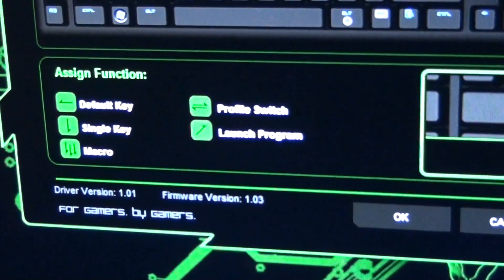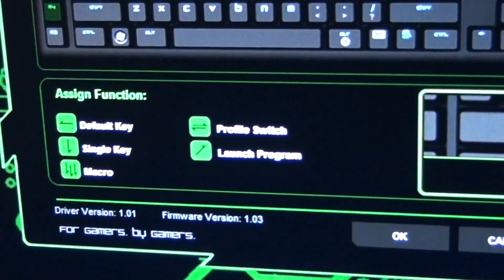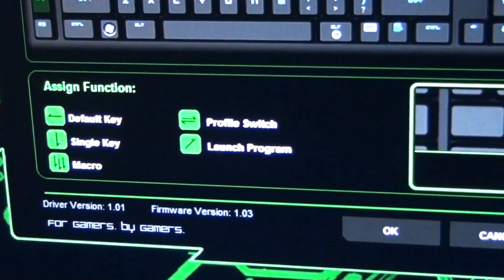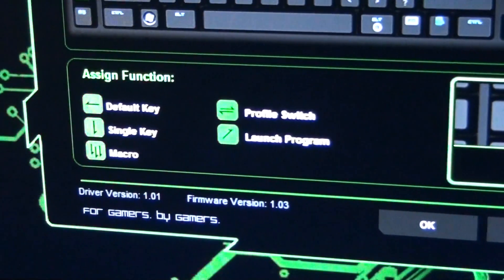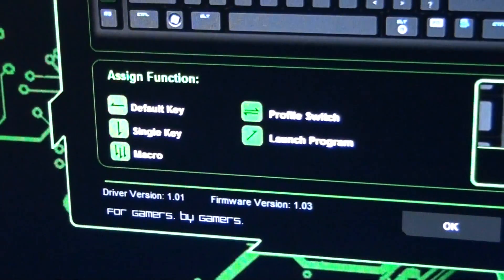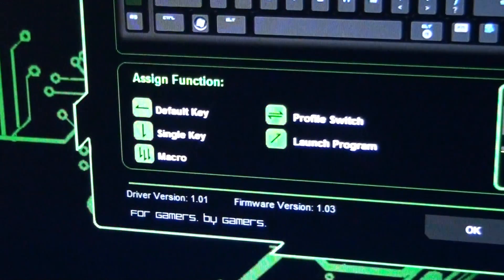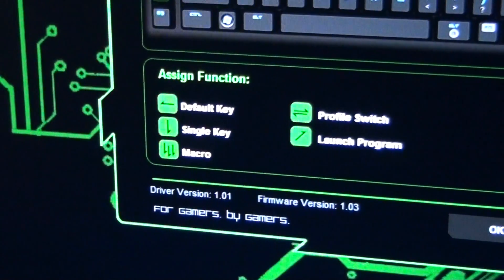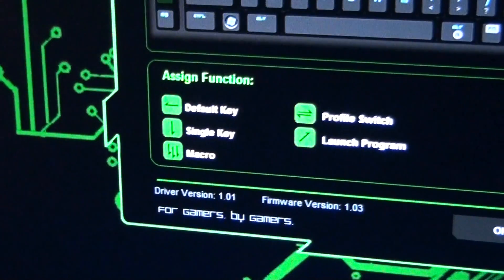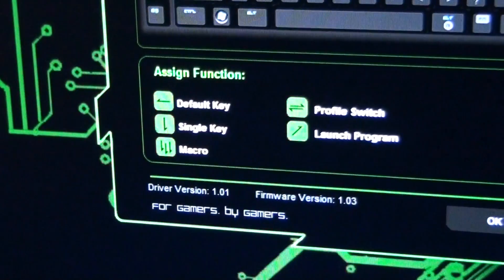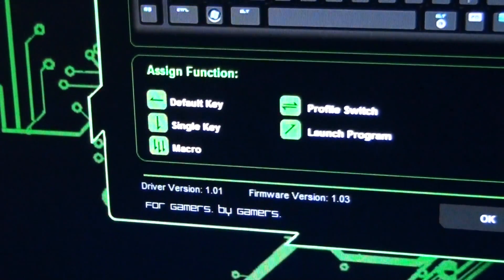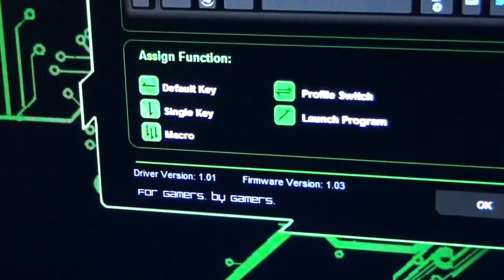So I can set up any key on the keyboard to be a profile switch, launch a program. That default key just puts it back to what it was, the default. You can set it up to act as another key and you can set it up to initiate a macro.